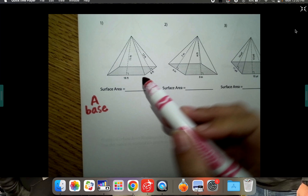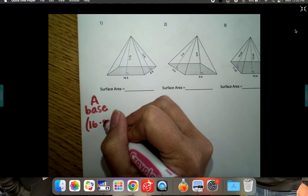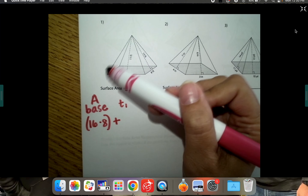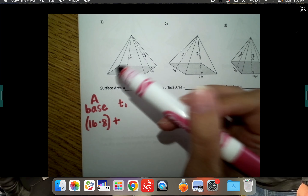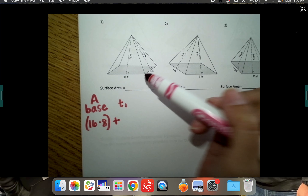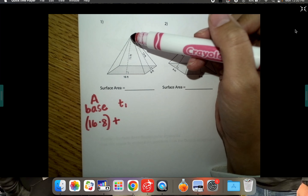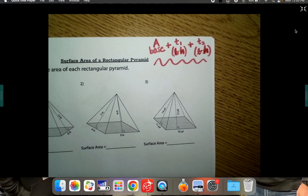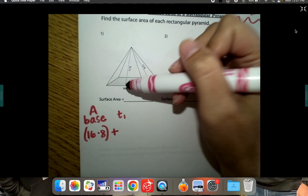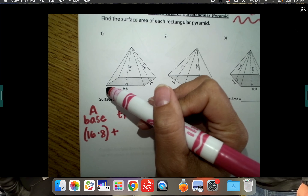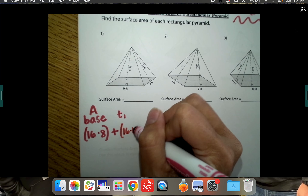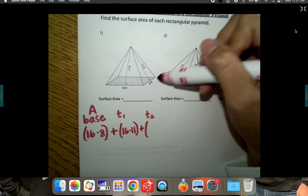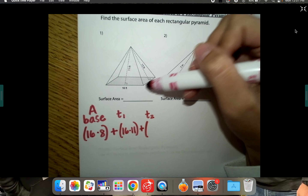The area of the base is length times width of what it's sitting on. The length is 16 and the width is 8, so that's 16 times 8. Triangle one — I'll call it the front triangle — has a base of 16 and a height of 11, so that's 16 times 11.